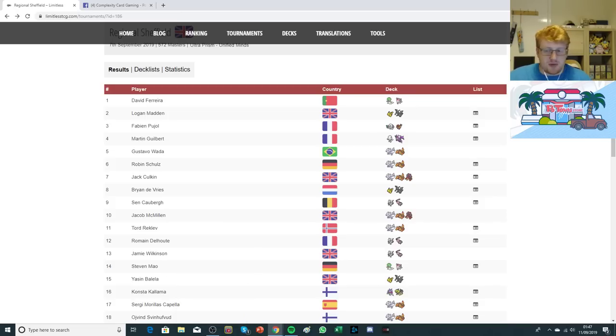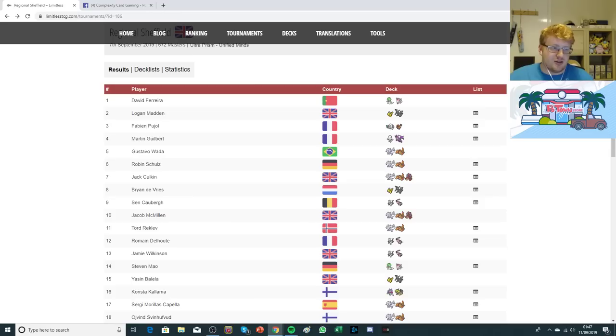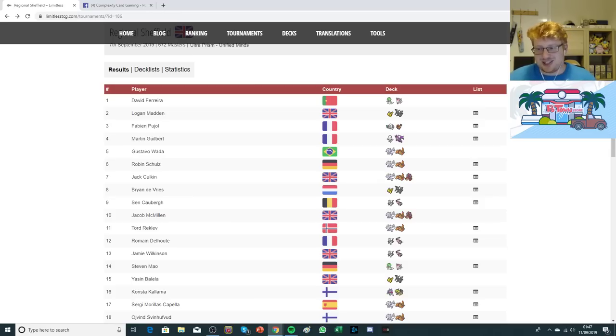Hope you all enjoyed, guys. Let me know down below what you think about these results. And if anyone knows about that Lugia, I'd like to hear more about it. Thanks for watching, guys, and I'll see you tomorrow for another video.